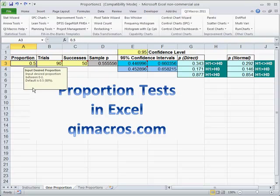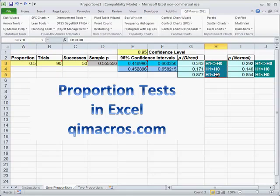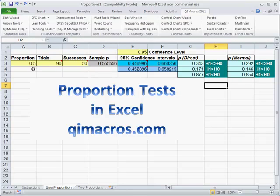It has to be between 0 and 1. When you come over here, there's a direct and a normal calculation assuming normal data. And if you see here, everything's in green. Essentially that says we accept the null hypothesis — that yes, 50 out of 90 gives us a proportion of 0.05.